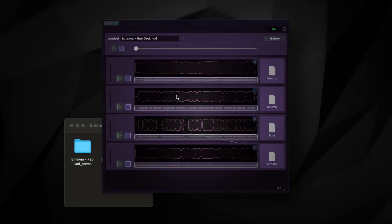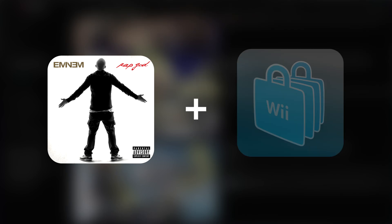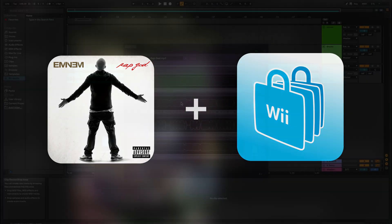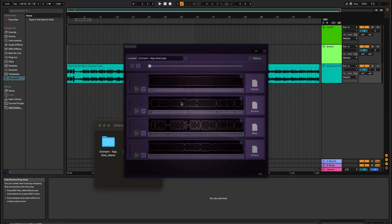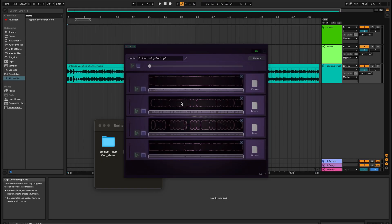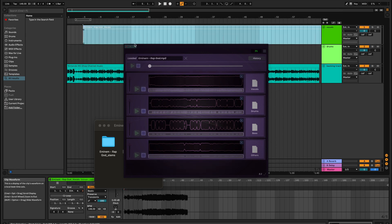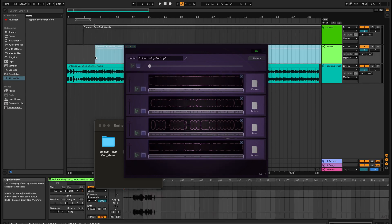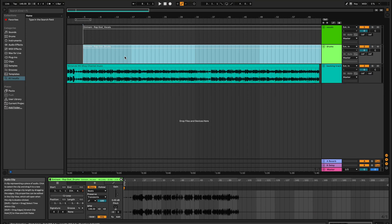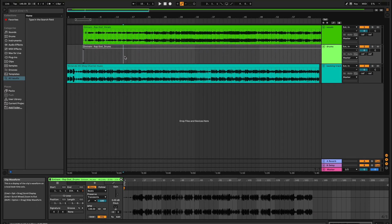Now let's put these stems to use. The other day I found a really funny remix that combines Rap God with the Wii Channel music. On paper this sounds ridiculous, but actually ends up kind of working. I figured I would recreate this remix myself, so I started a new DAW project with the Wii Channel backing track. Then, to add in these stems, I'll just drag in the vocals and drums from the plugin. It's that simple. Normally these songs are different tempos, but if you change them so that they're the same, you get something that sounds like this.